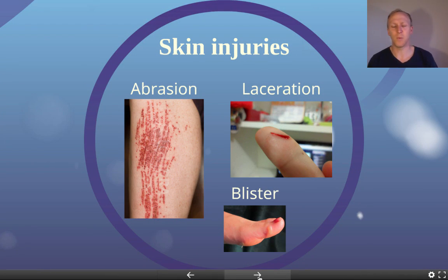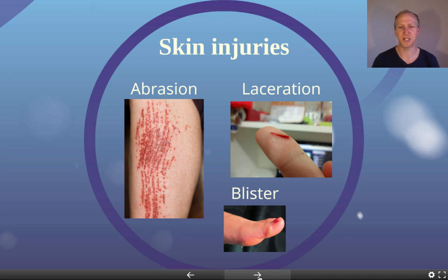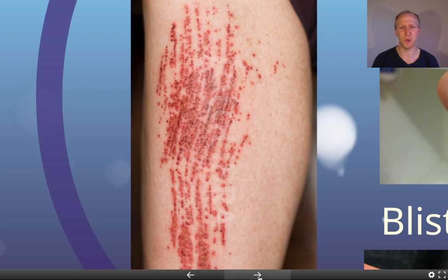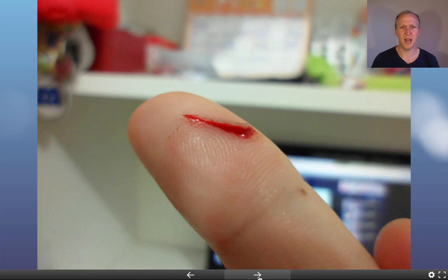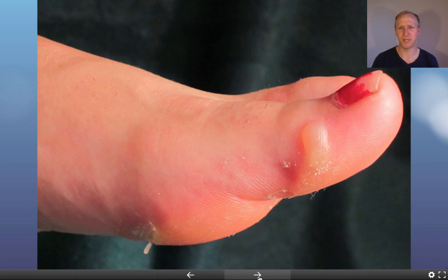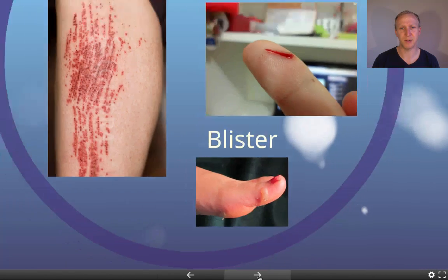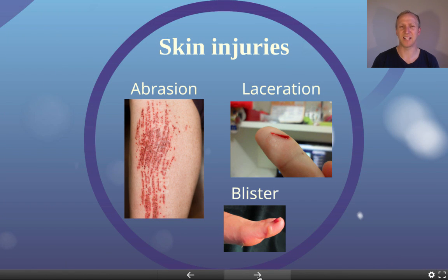Moving to surface injuries — skin injuries — these include abrasions, lacerations, and blisters. An abrasion is a graze where skin has been torn off. A laceration is a cut, such as from a knife — lacerations include stabbings and other cuts. Blisters result from friction at a particular site, causing fluid to develop as part of the inflammatory response. These are your skin injuries.